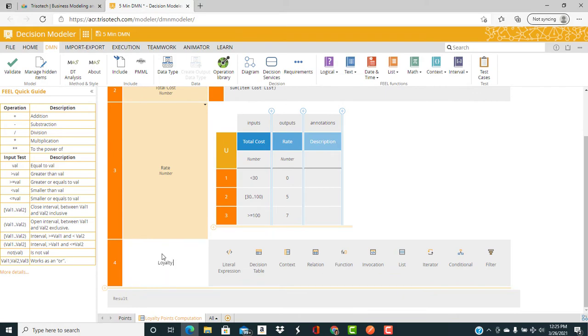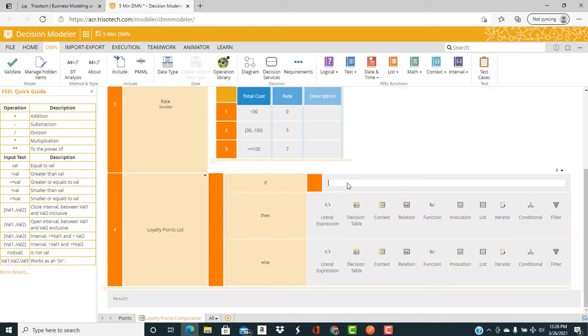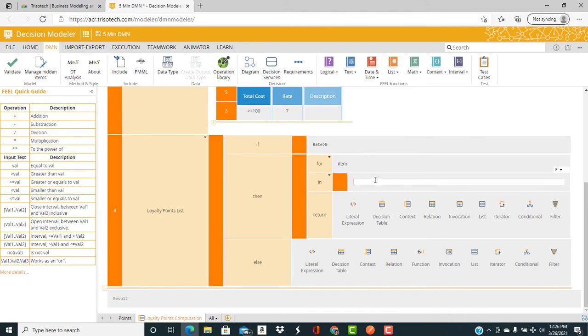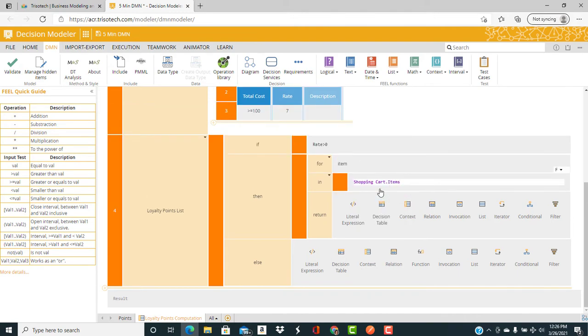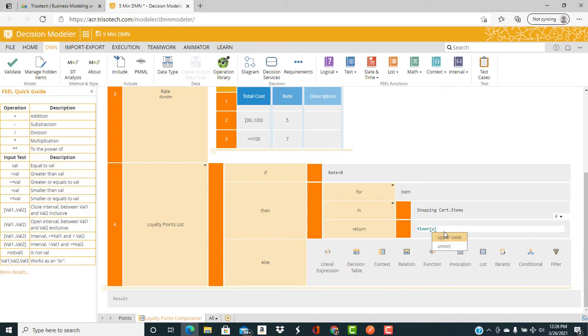Now we're going to compute the loyalty points for each item. So the first thing we do is put in a conditional step. And we say if rate is greater than zero, then we create an iterator step for item in shopping cart. We're going to return the loyalty points, which is defined as the floor of the unit cost times the quantity times the rate.